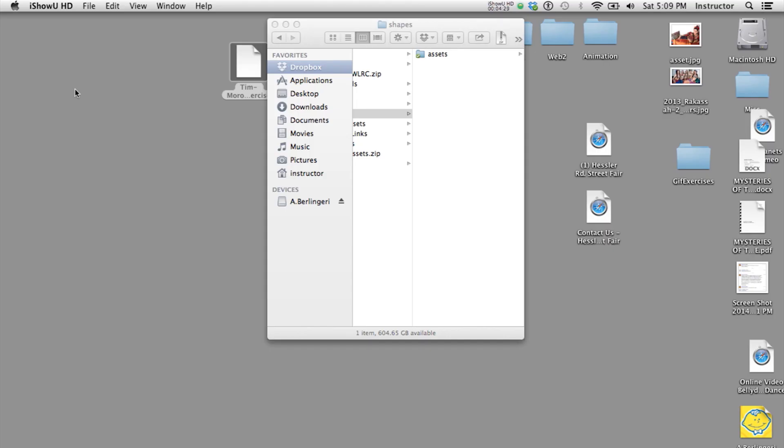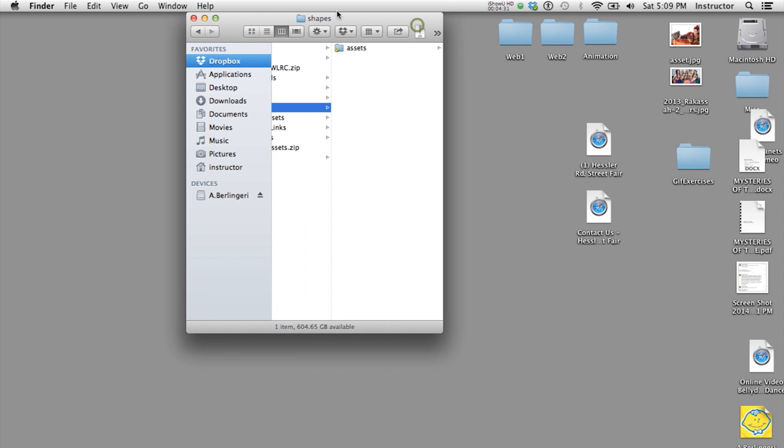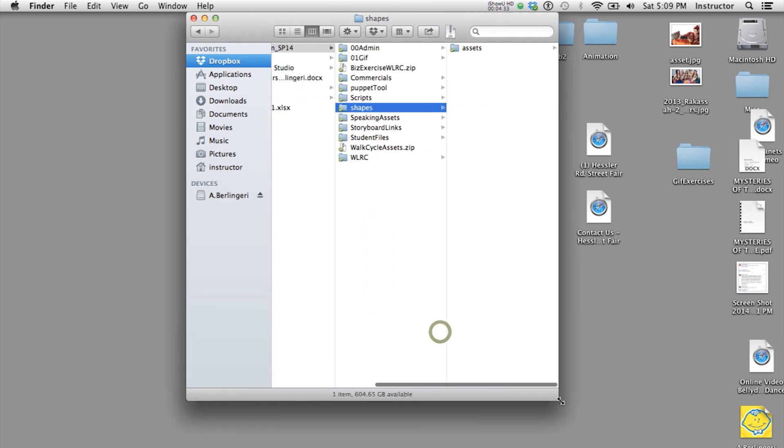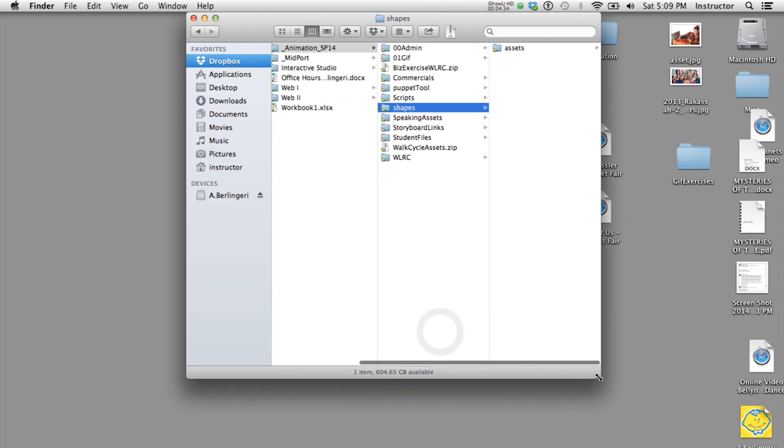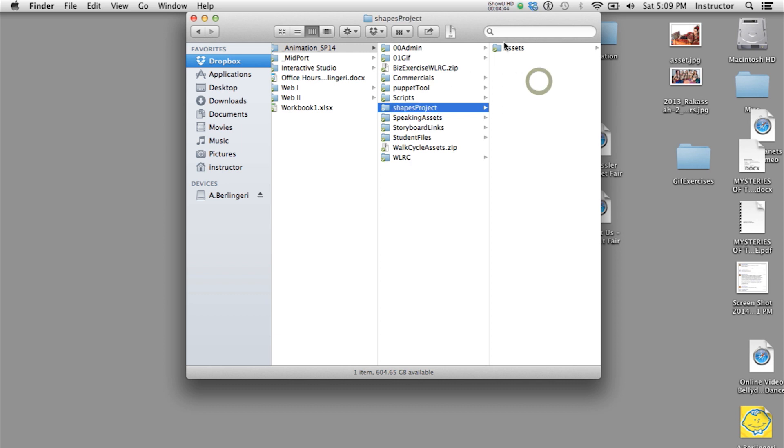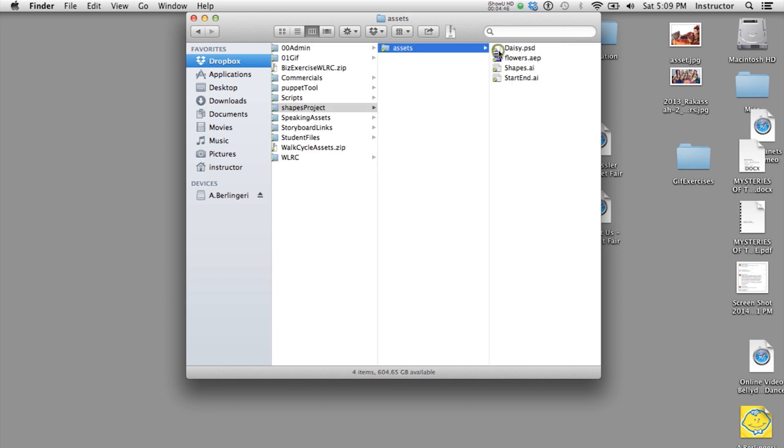Because before you bring anything into After Effects, what you're going to want to do is create a project folder. So this is my project folder. Let me just call it Shape Projects. And inside that folder, I want to have an asset folder. And I want to keep any assets that I think I might use in this folder. And then I'll save my project just out here.